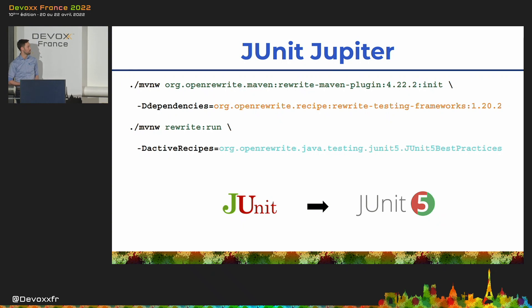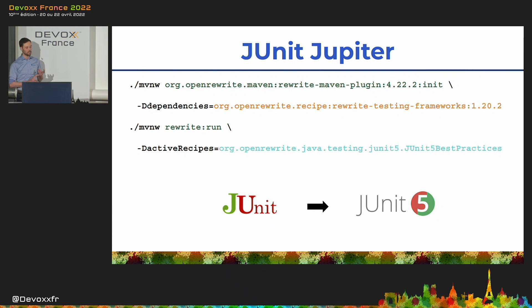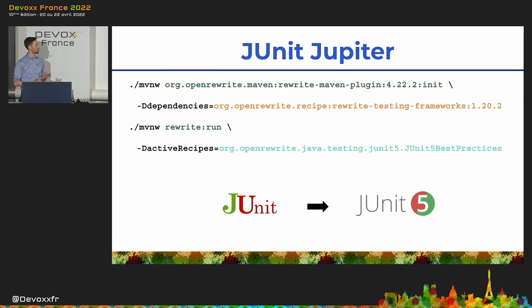So, without further ado, here's two commands to migrate your projects from JUnit 4 to JUnit 5. This will update dependencies, imports and assertions. It will also rewrite expected exceptions and other JUnit 4 test rules. And finally, it will upgrade further test libraries such as Mockito and WireMock.